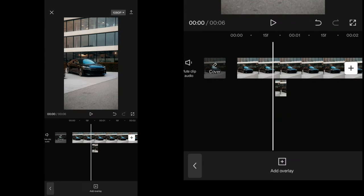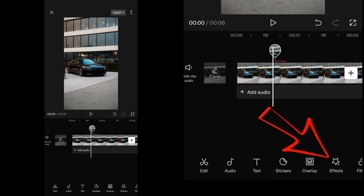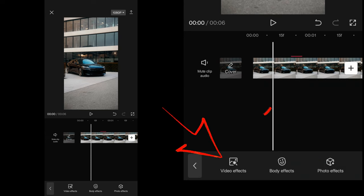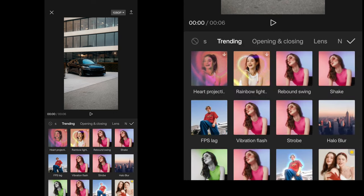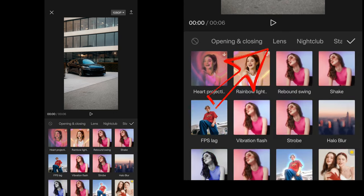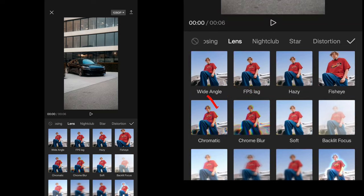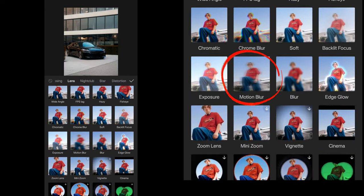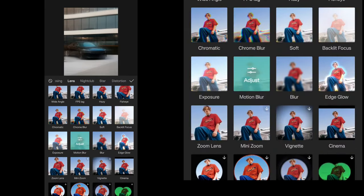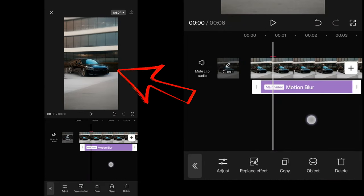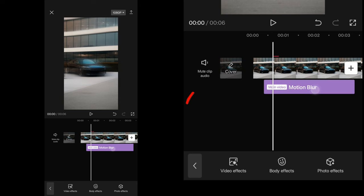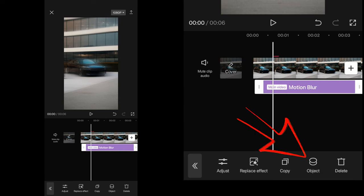Now go back and deselect everything, tap on effects, video effects, and under the lens tab you will find motion blur. Apply that and move your slider where your overlay appears.